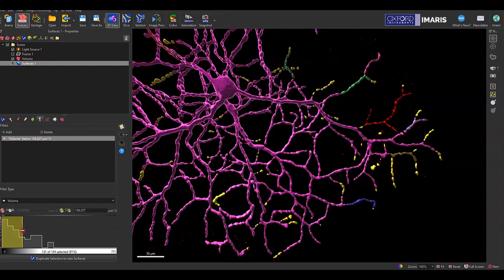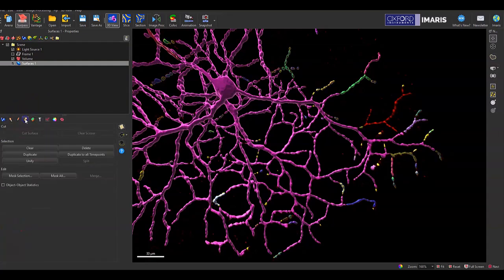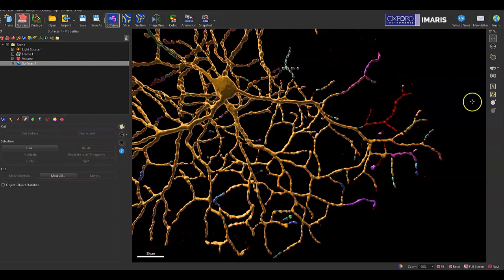So once I have this selected, I can also go back to the edit tab and delete those as necessary.